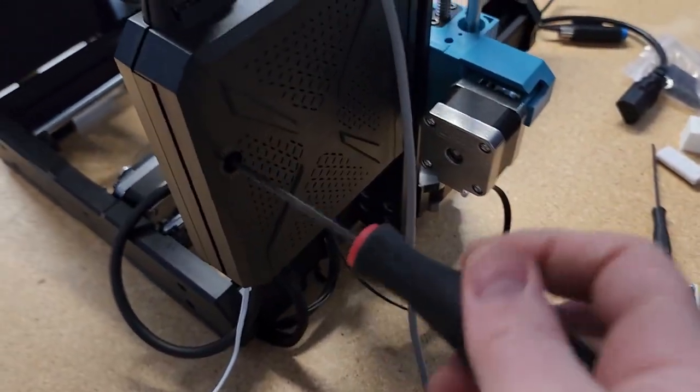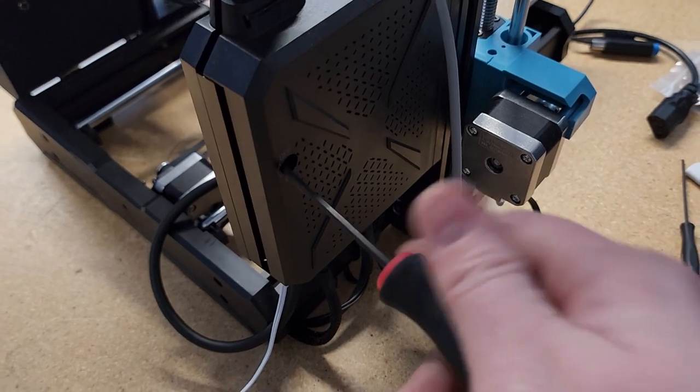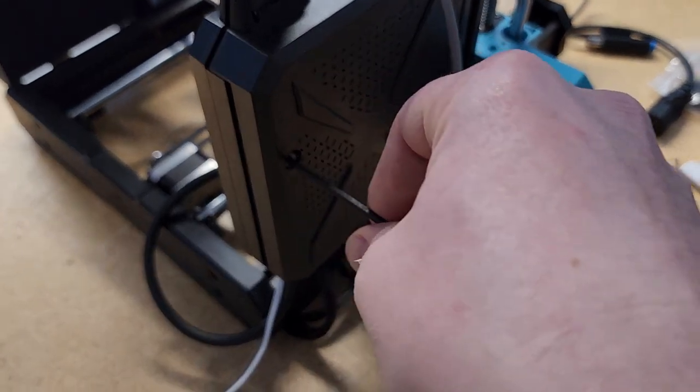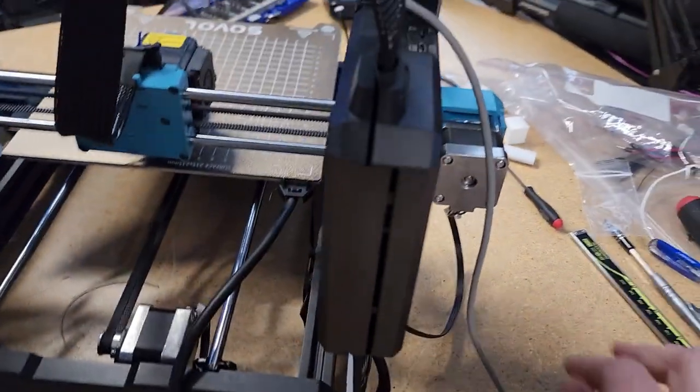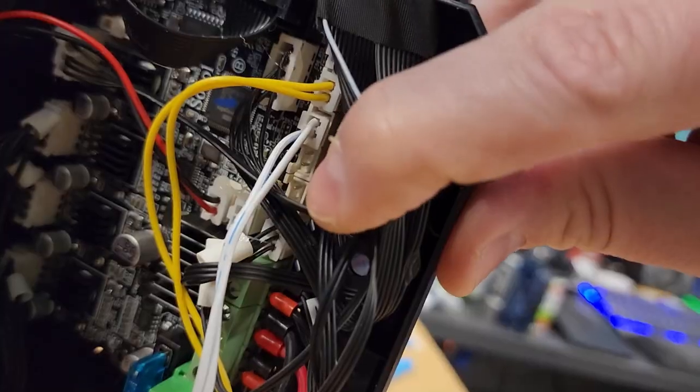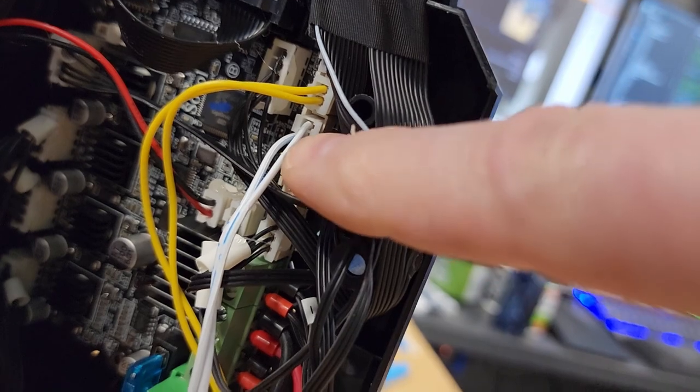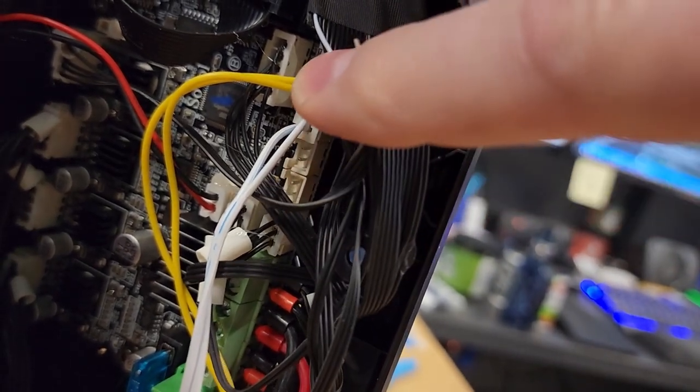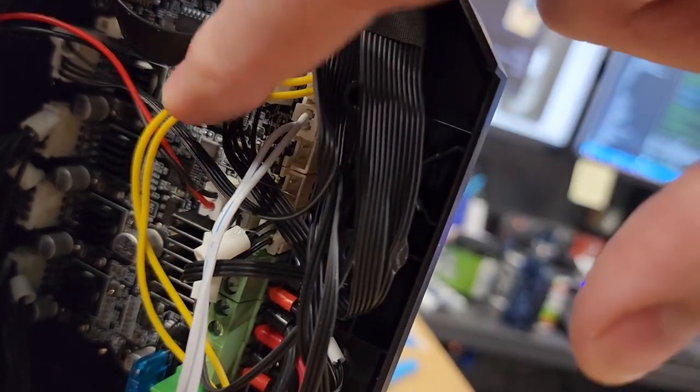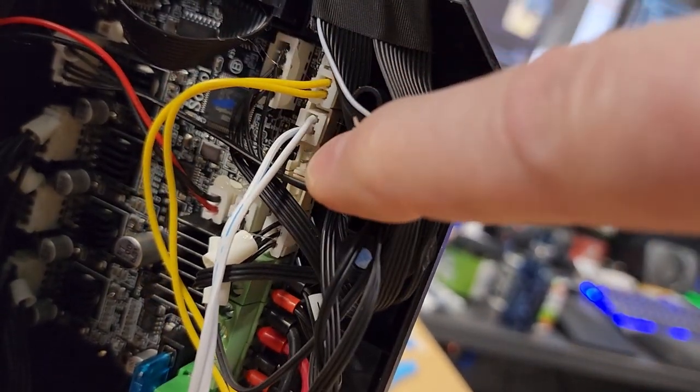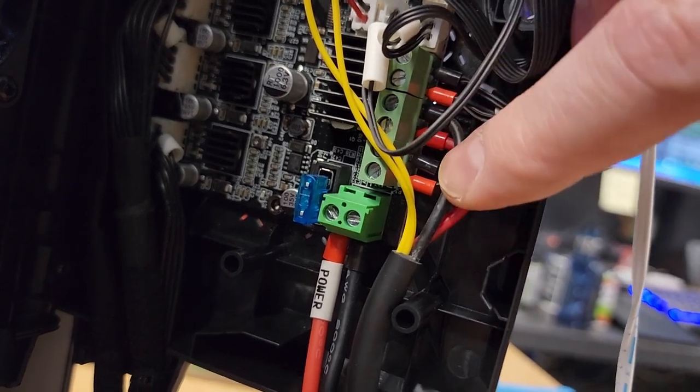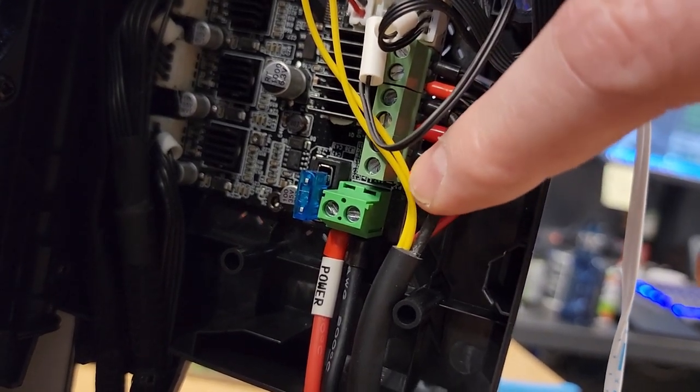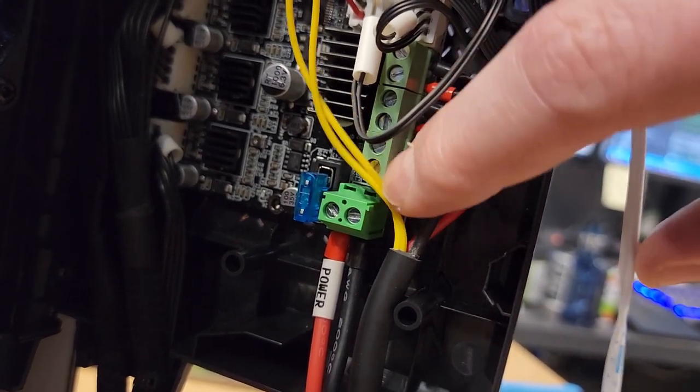You can get into this by just unscrewing the screw here and it opens up. The signal cable will connect to the Z-stop plug which is right next to the thermistor connection here, and then for power we're going to come off of these first two outputs here because these are always on.